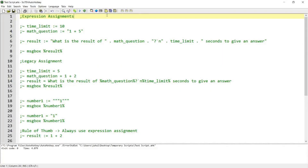Hello guys, this video is a continuation of the previous video and in this video I'm going to continue talking about expression and legacy assignments that exist in AutoHotkey programming. If you're interested in this topic, please continue watching.